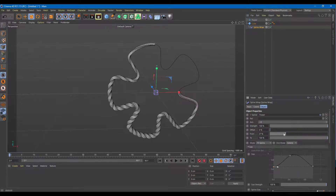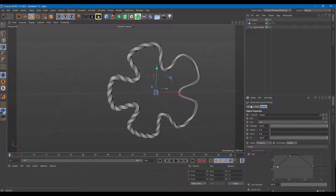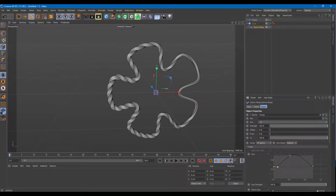That is how you can use the Spline Wrap tool inside of Cinema 4D. Hope you guys learned something, and as always, please like, comment, share and subscribe. See you in the next one.